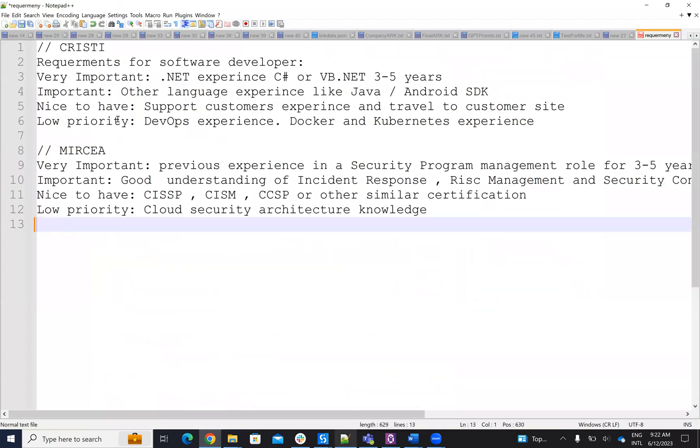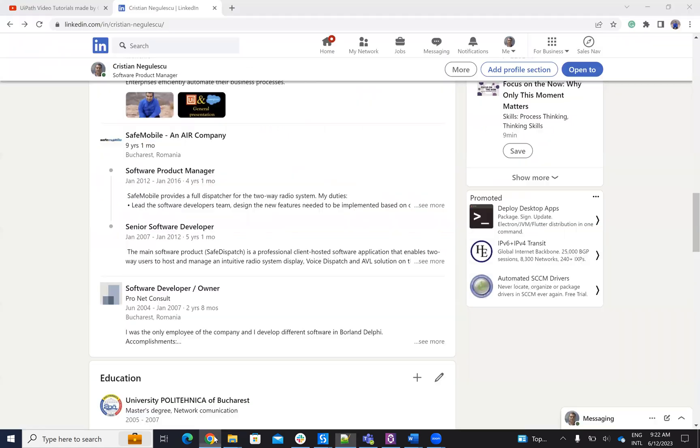ChatGPT will analyze the data comparing it to requirements for a software developer or other requirements that you have. ChatGPT will provide a grade or note. Based on this grade, you will make a decision if the candidate is right for the position or not. ChatGPT is able to make complex decisions on this.